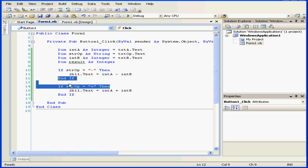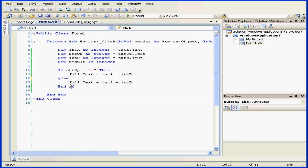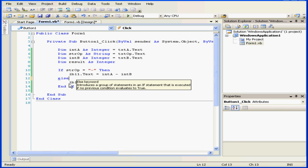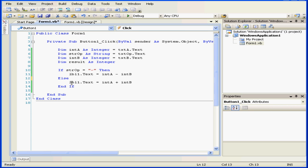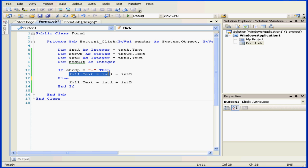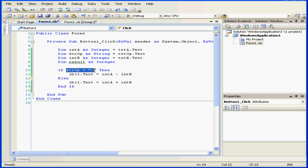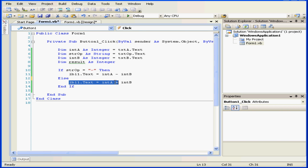We're also able to combine these two if statements. Let's do that. And let me review what I've done. If the string operator equals a minus sign, then this line of code will execute. If this expression is false, the if statement will go to its next branch, else, and then line 13 will be executed.